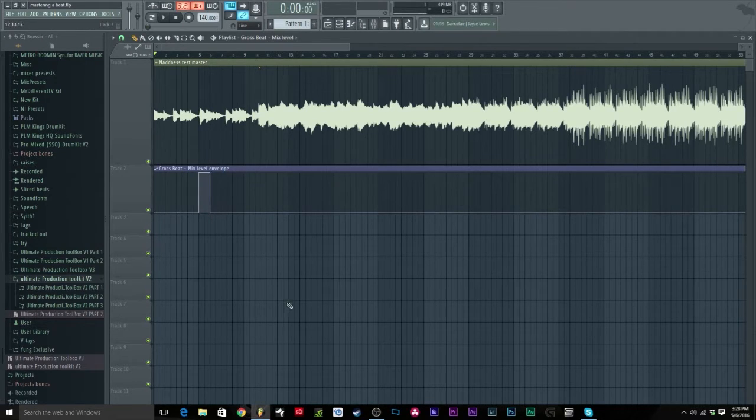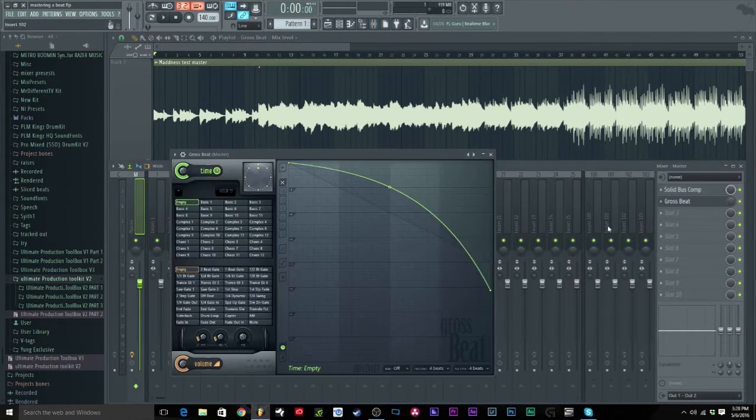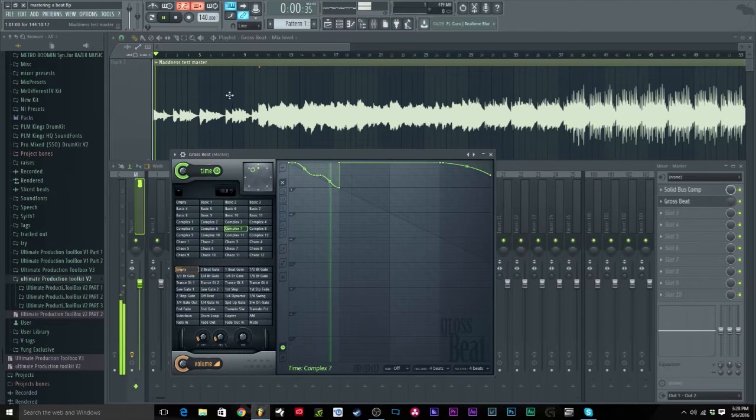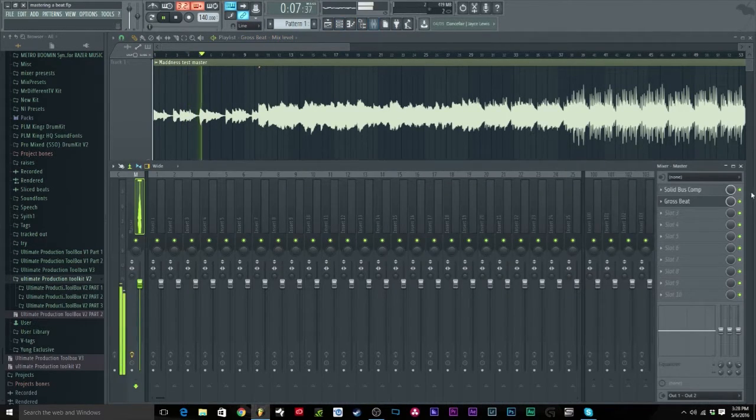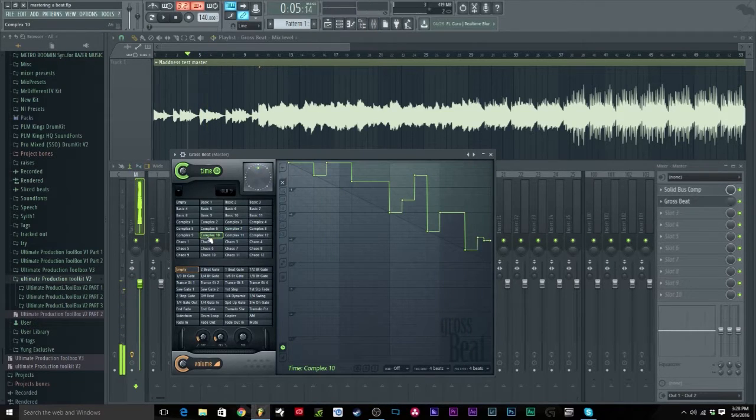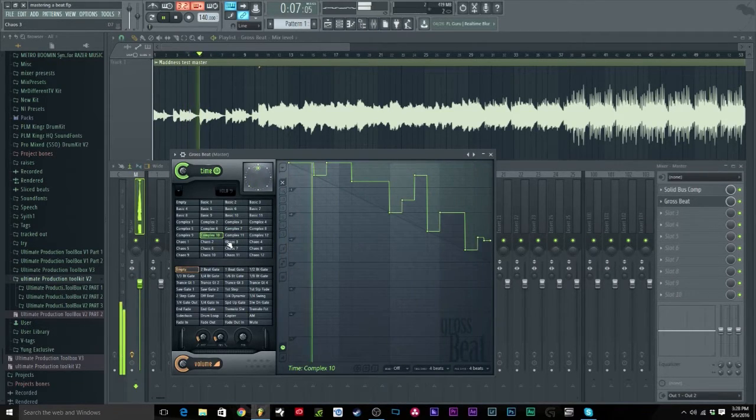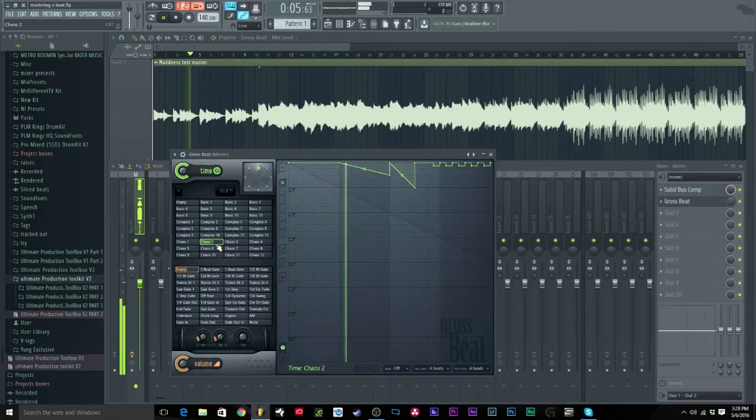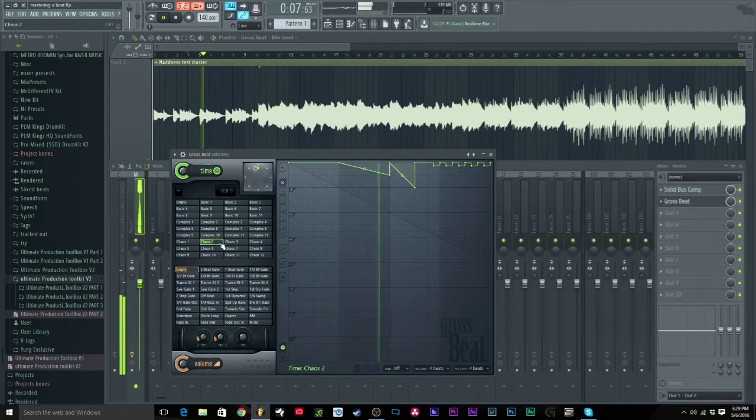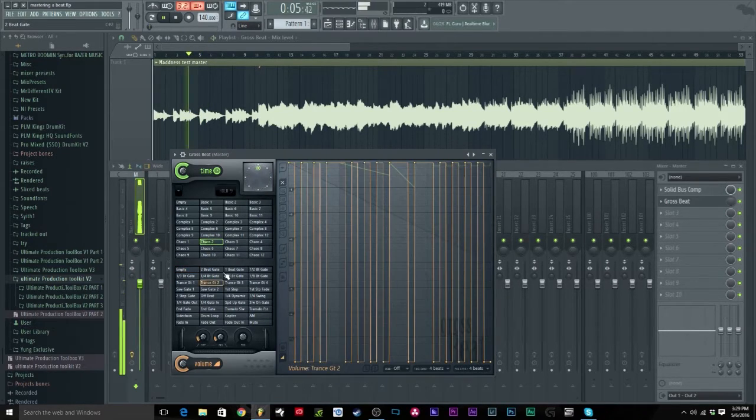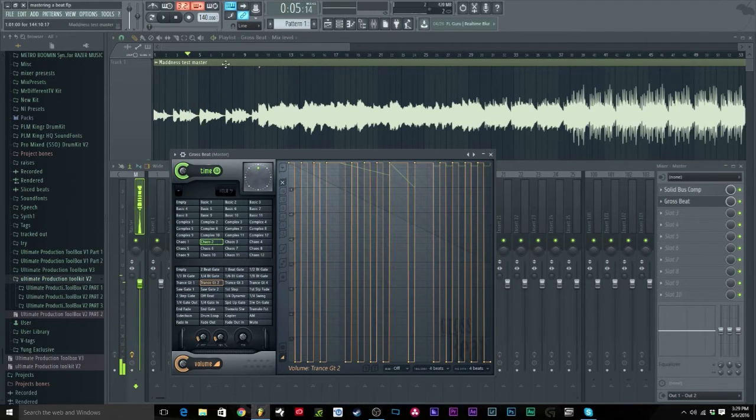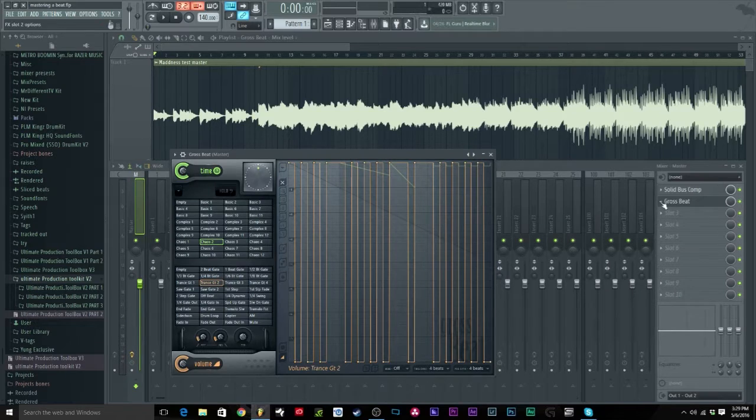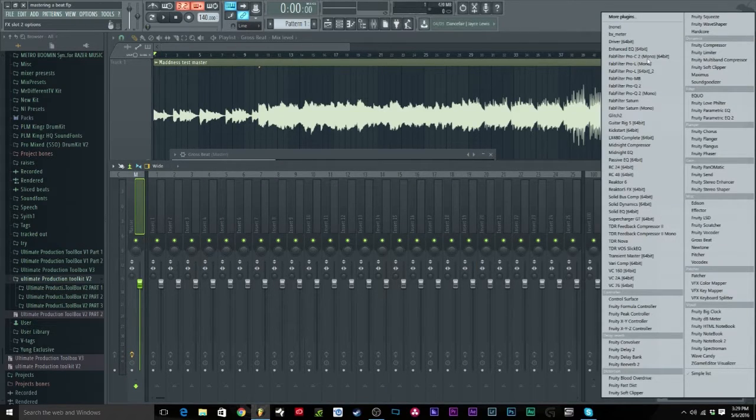So I hope this answers a lot of people's questions. And you can also remember in Gross Beat you can do a lot more, you can do complex stuff. You can really do some crazy stuff with Gross Beat and this automation stuff right there.